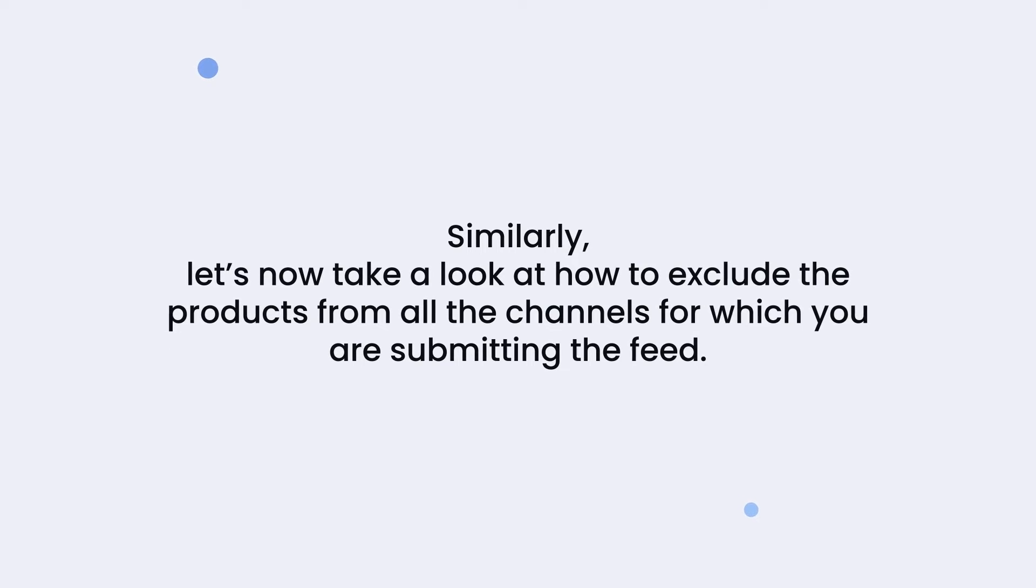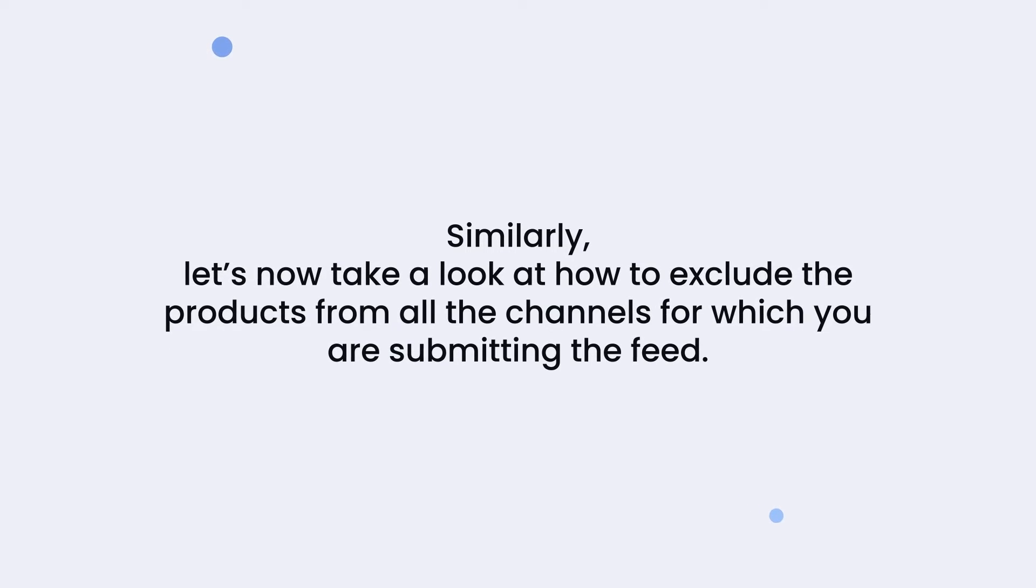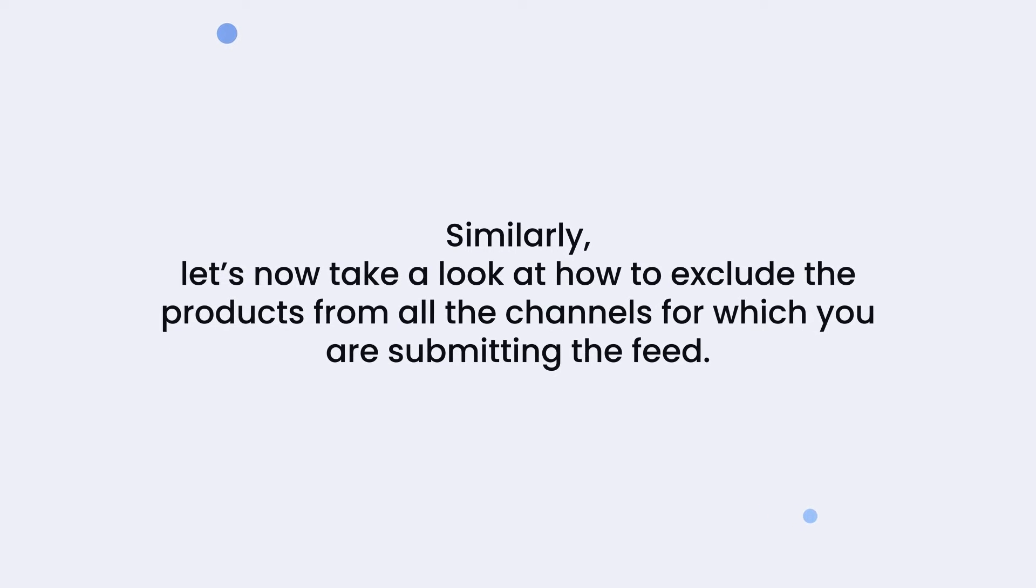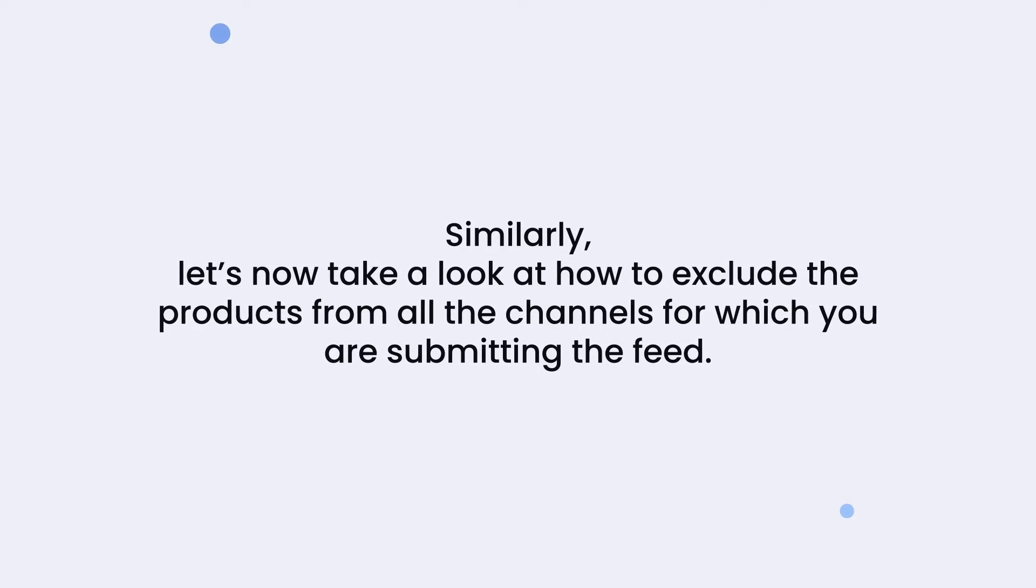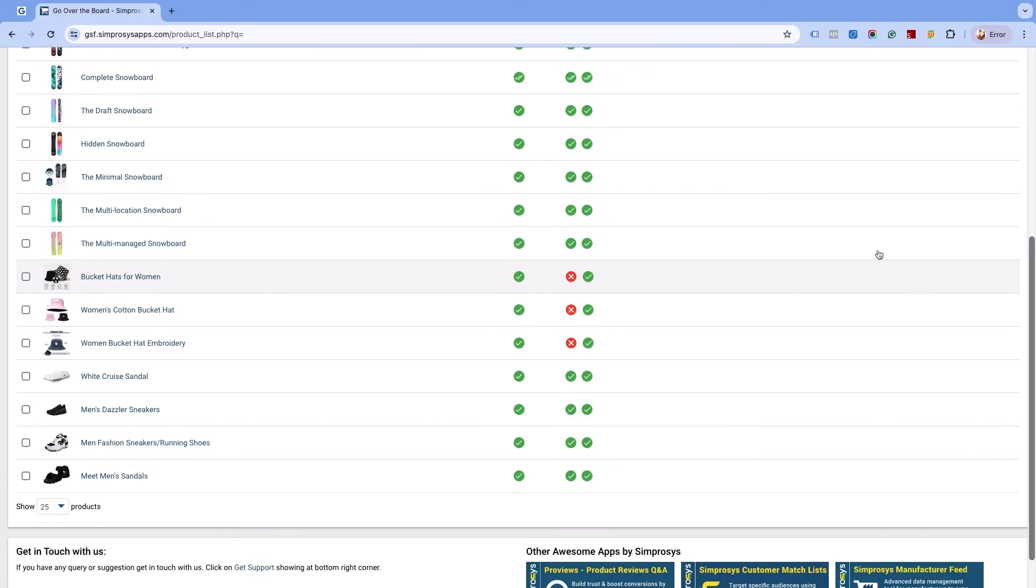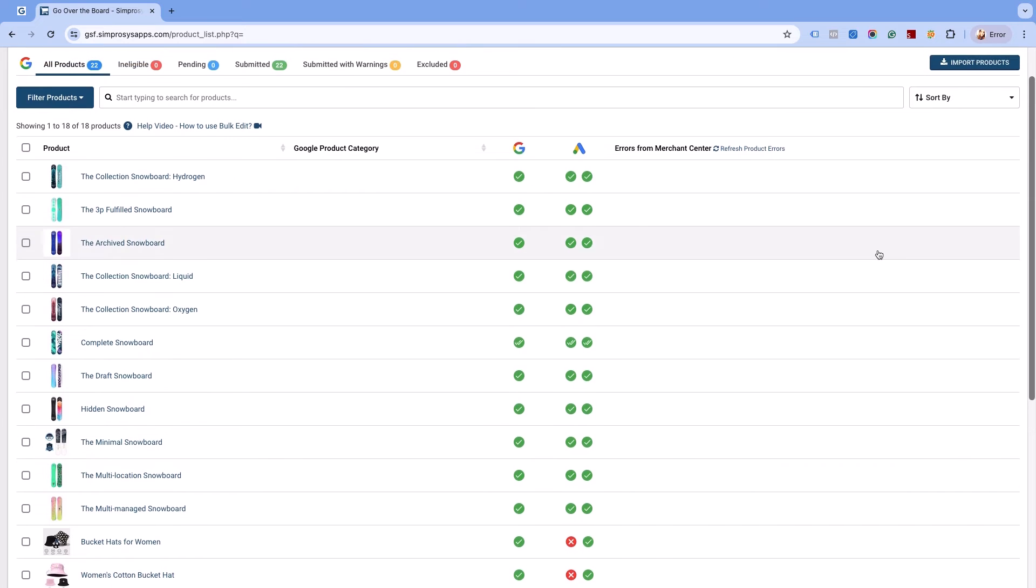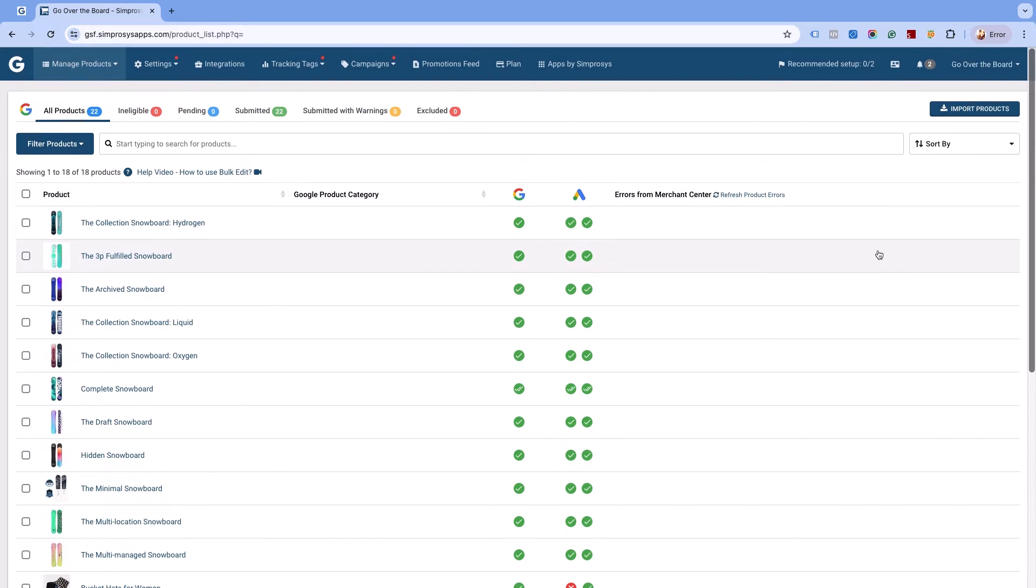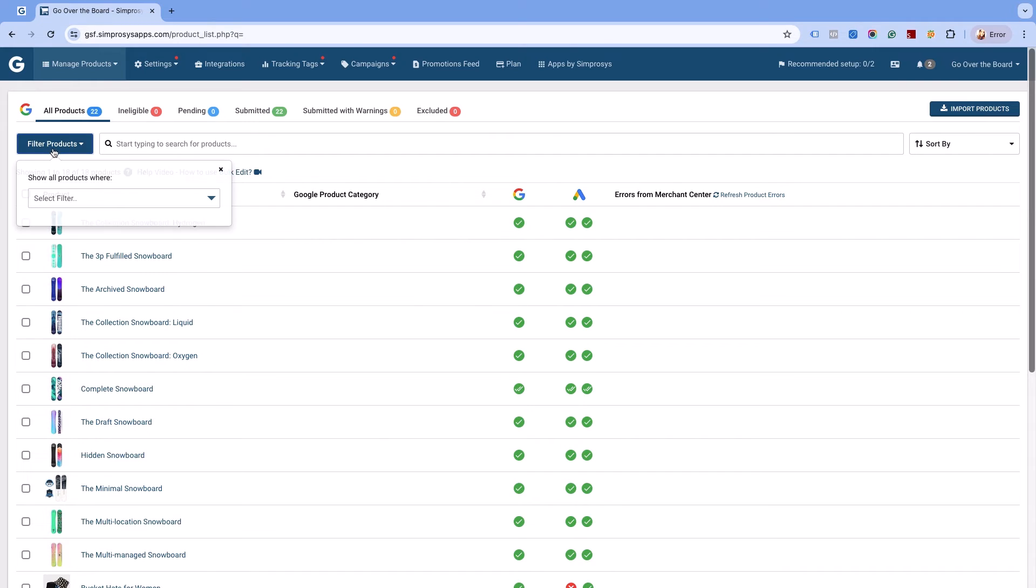Similarly, let's now take a look at how to exclude the products from all the channels for which you are submitting the feed. We are now excluding the products based on the product type that is already assigned.